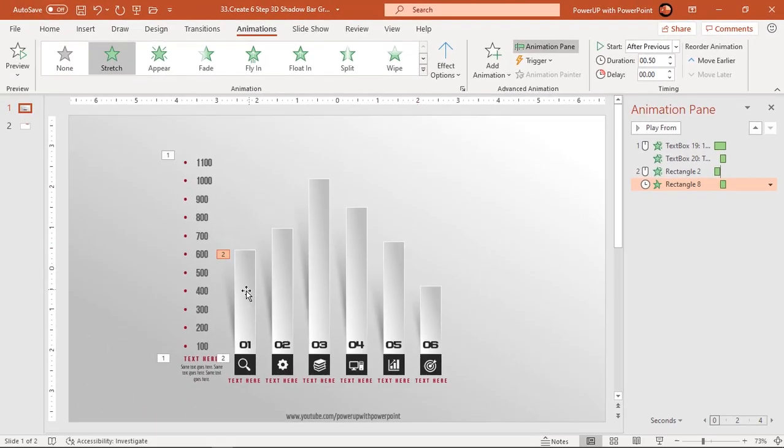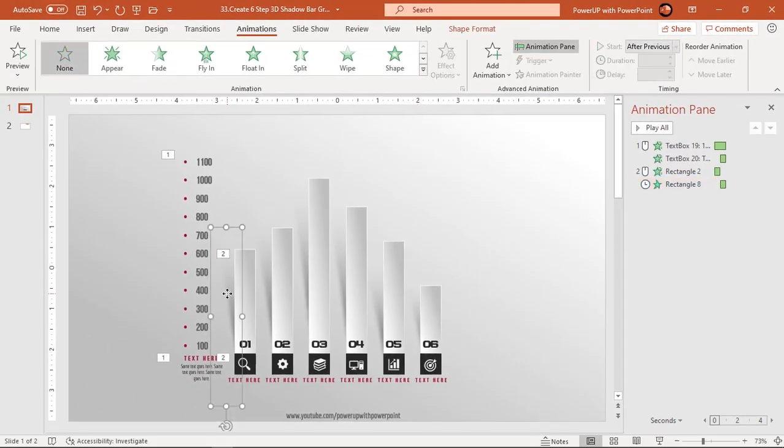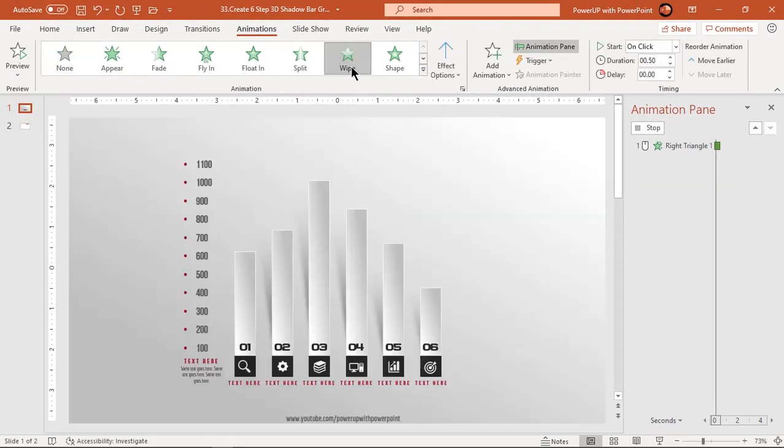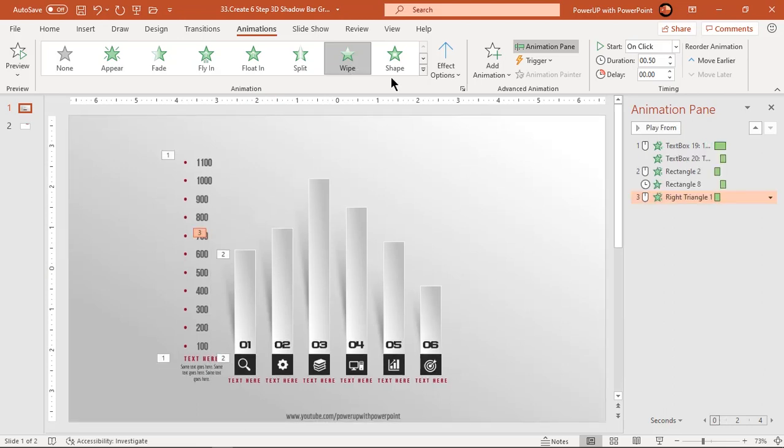Next select first shadow effect and apply wipe animation. Start it with previous.